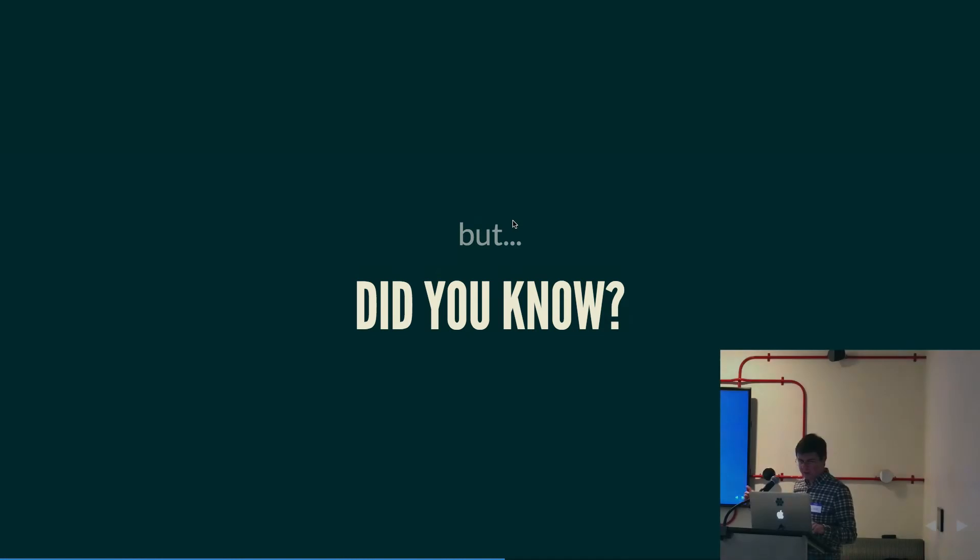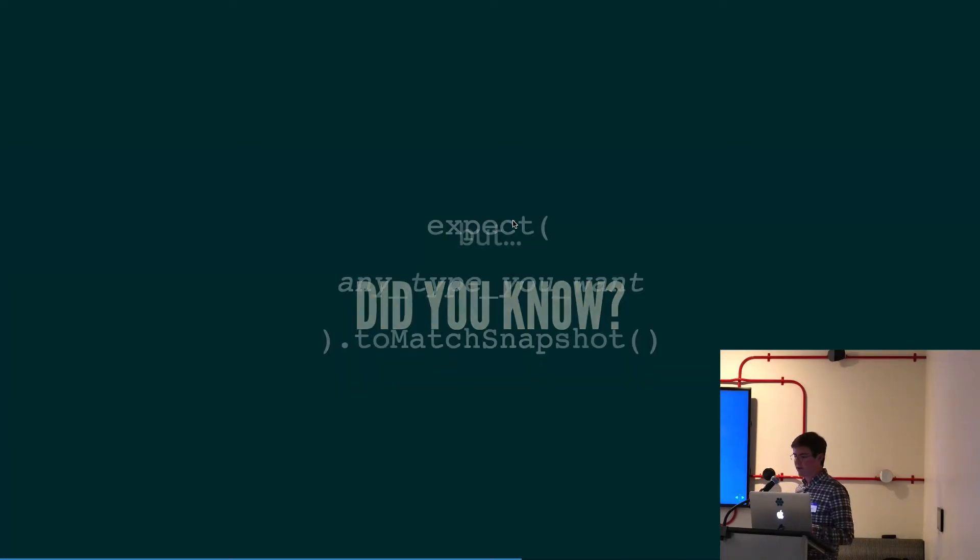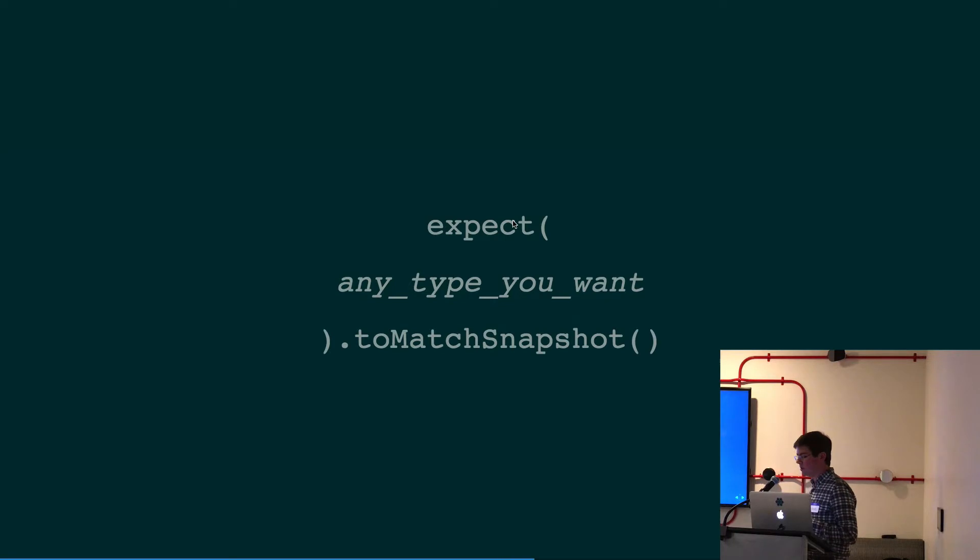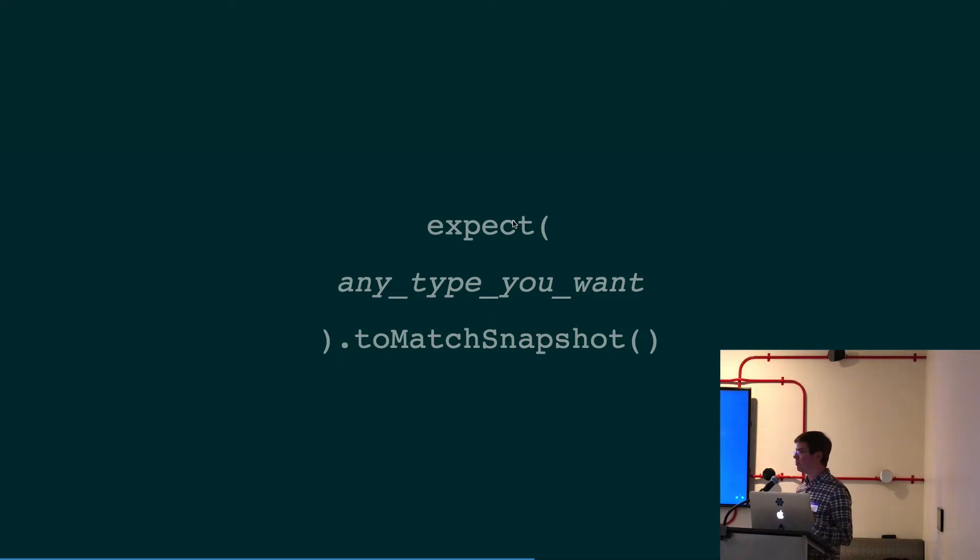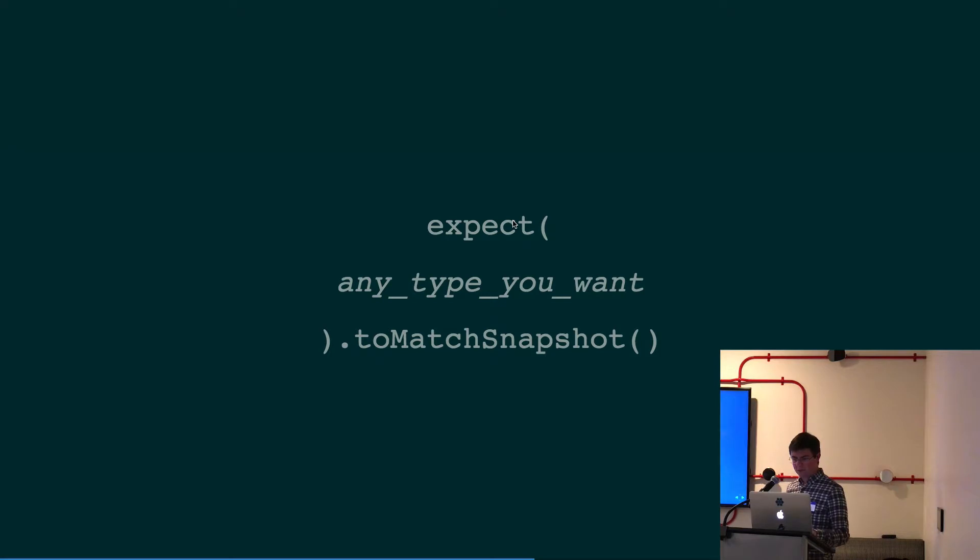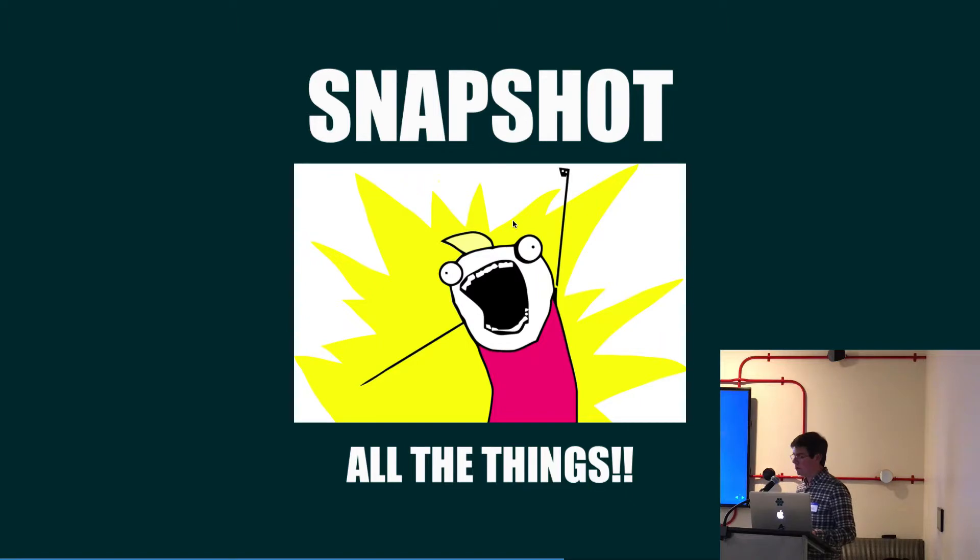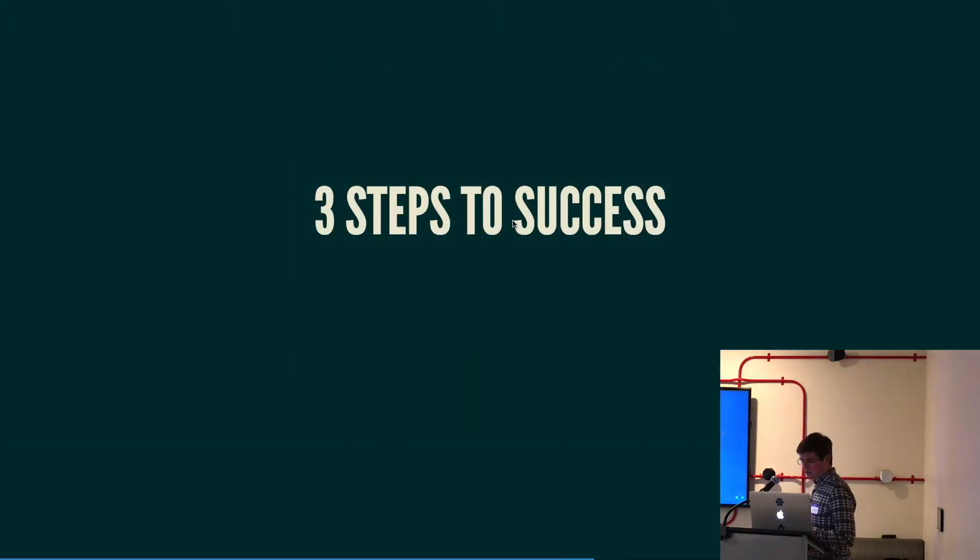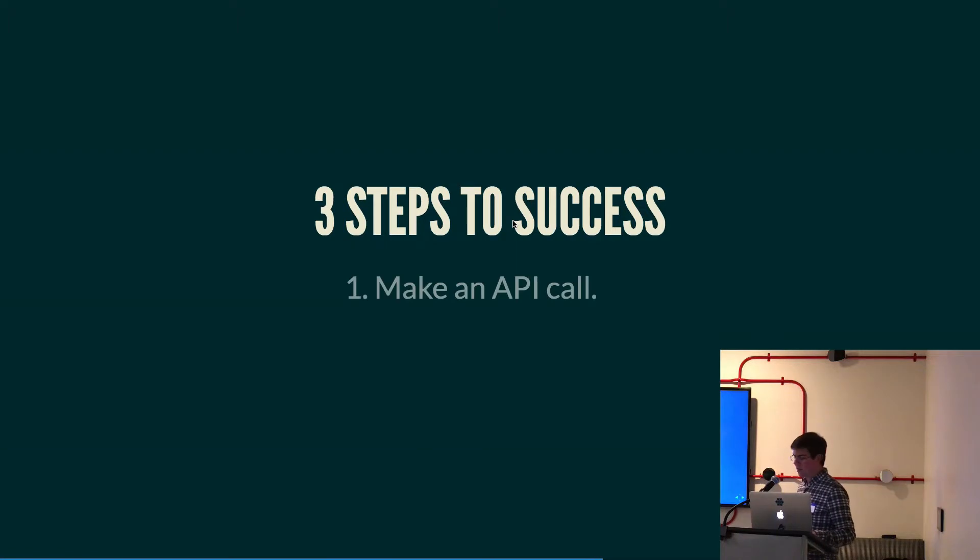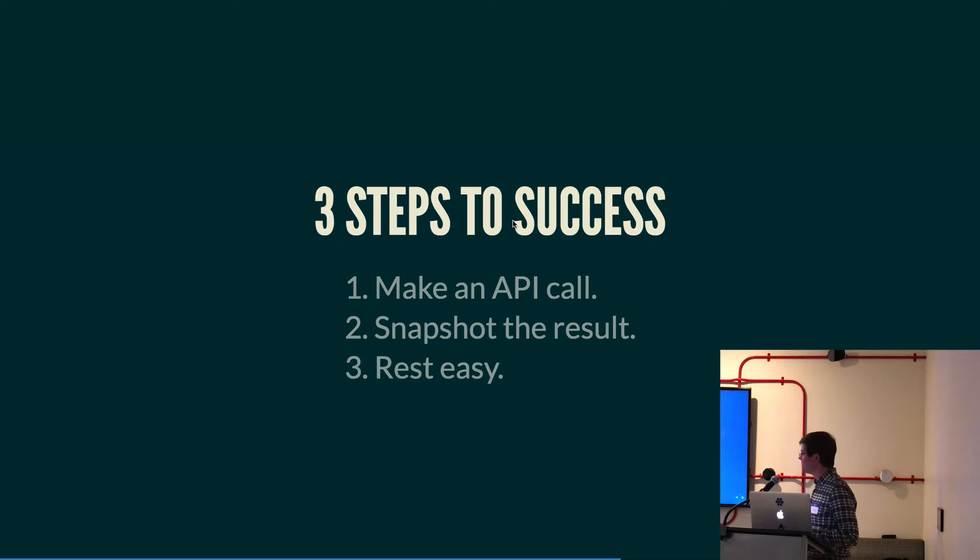So, fun fact though. Snapshots can be used in more than just React components. You can basically snapshot whatever you want. It doesn't have to be a component. It can be an object or an array or numbers, strings, whatever. Basically any JavaScript type. You can basically snapshot whatever you want. Including responses from your API. So, here we go. Three steps to success. Testing your API. Make the API call. Snapshot the result. And rest easy.